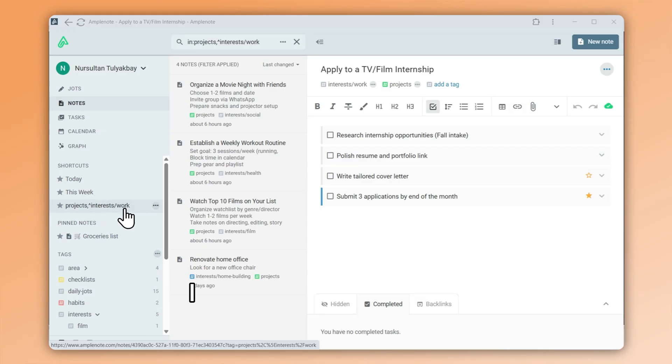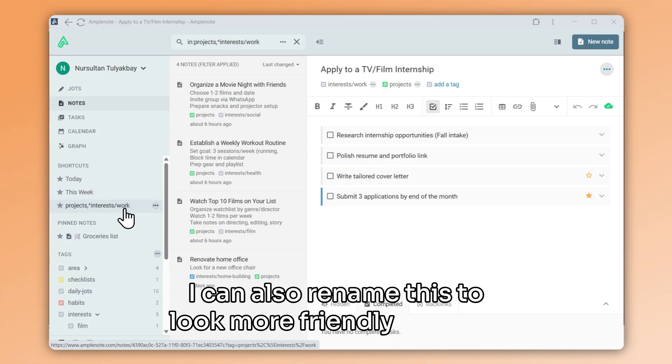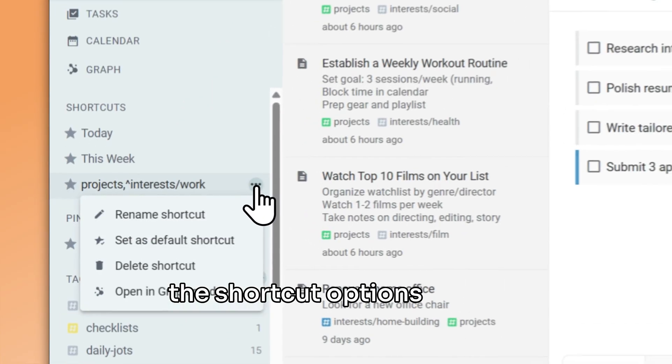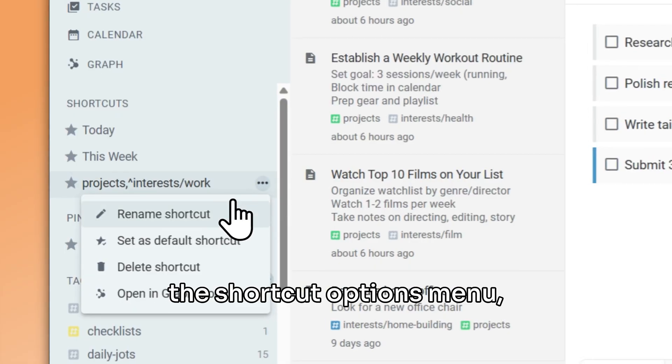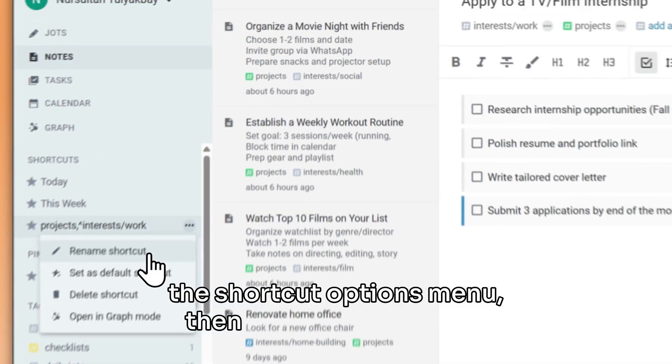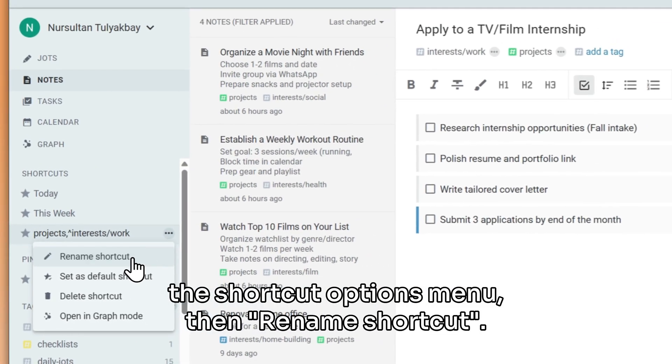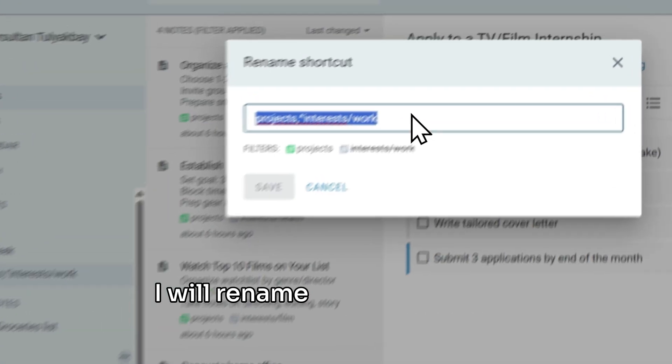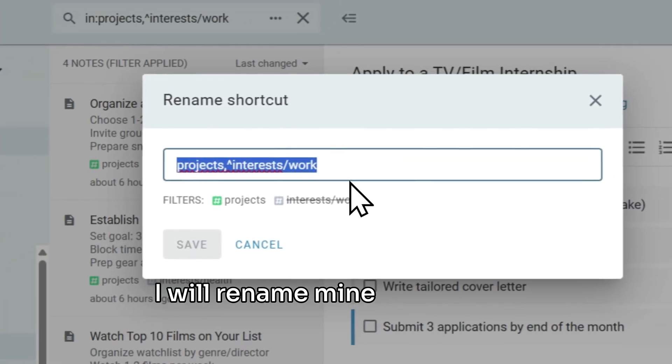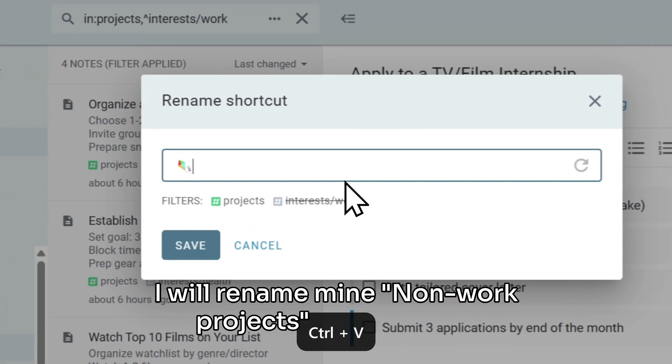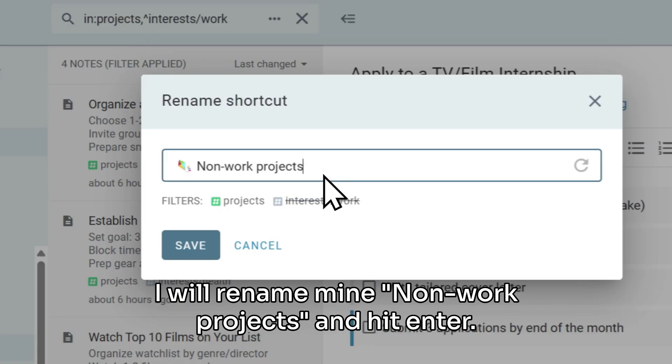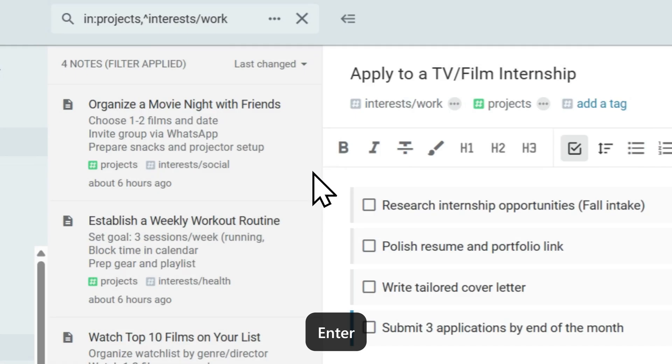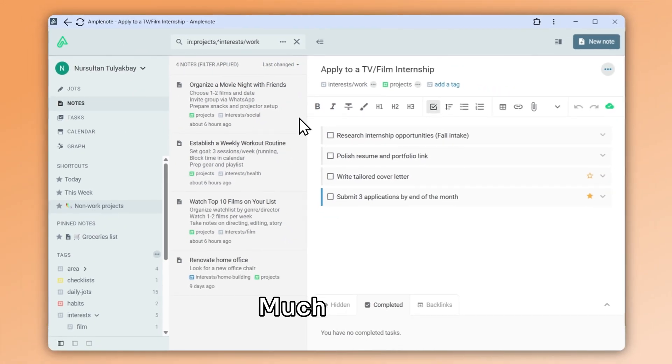I can also rename this to look more friendly by using the shortcut options menu, then rename shortcut. I will rename mine non-work projects and hit enter. Much better.